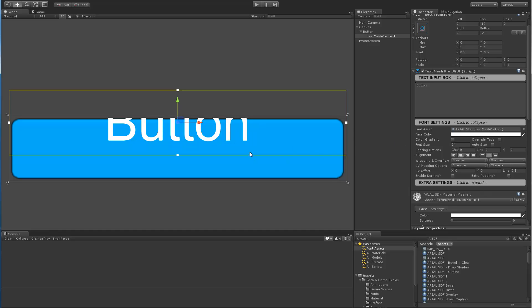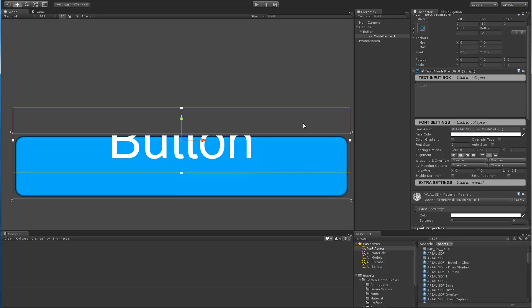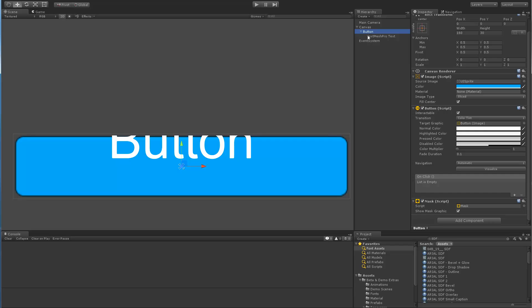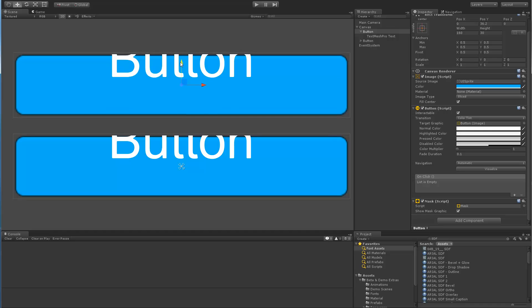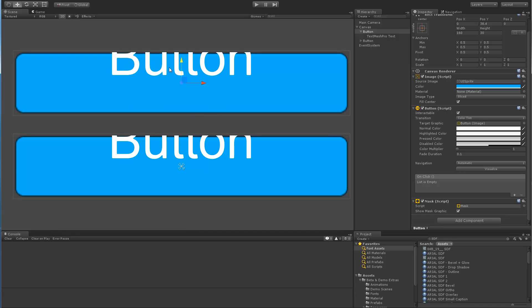Now the next important feature, let's duplicate this button and move one up here. Now we have two objects that are sharing the same material. Now let's disable masking on the top one.